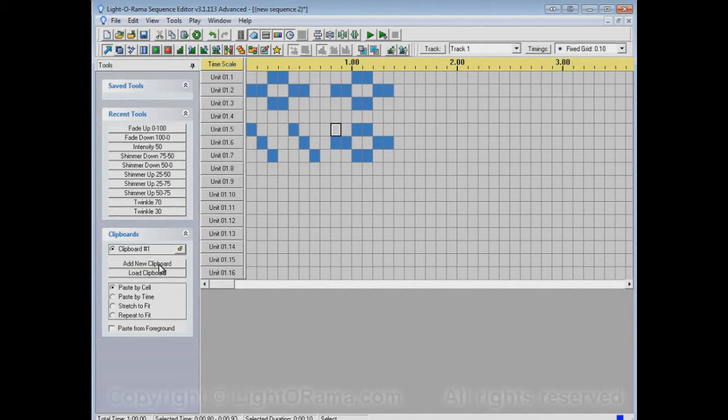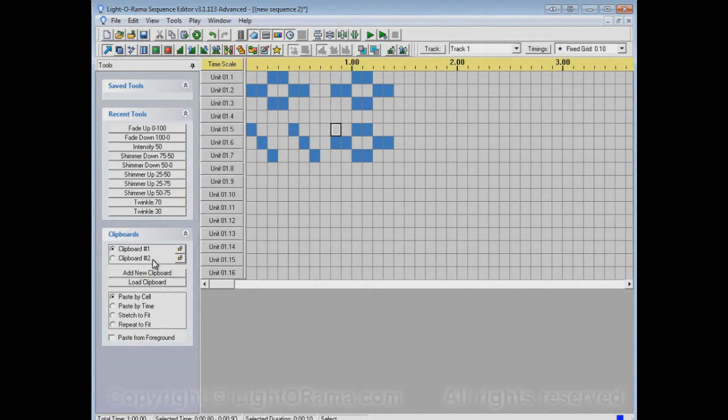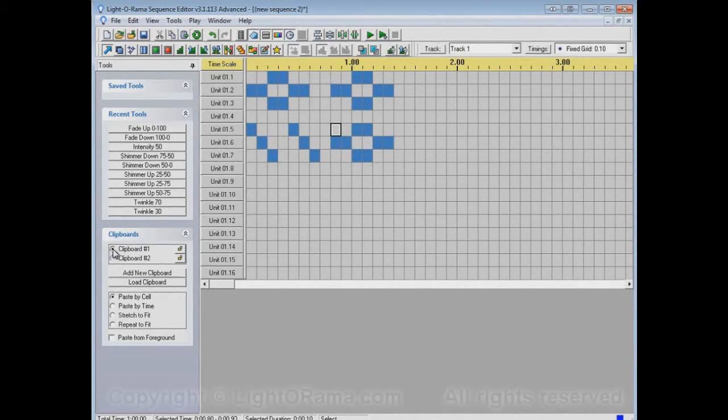But we can add a new clipboard. So now we have clipboard number one and clipboard number two. Clipboard number one is selected. That's what this button here means, the little dot.